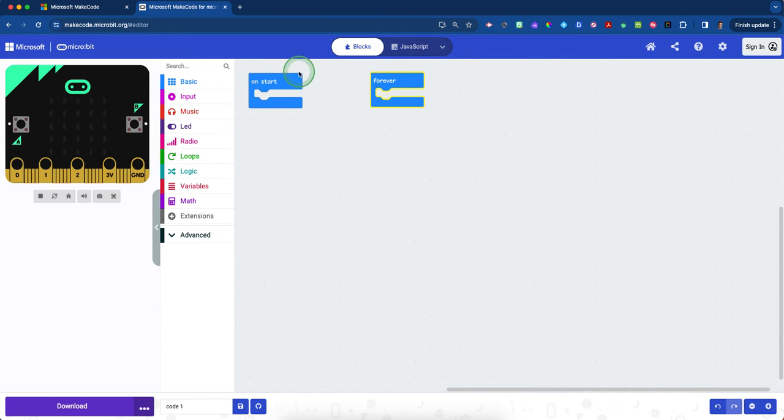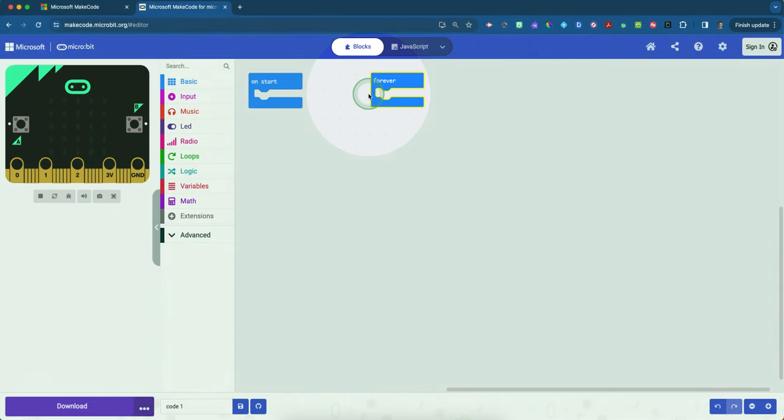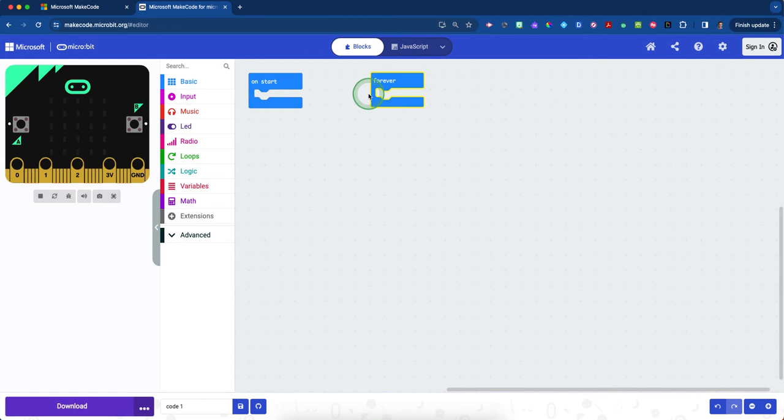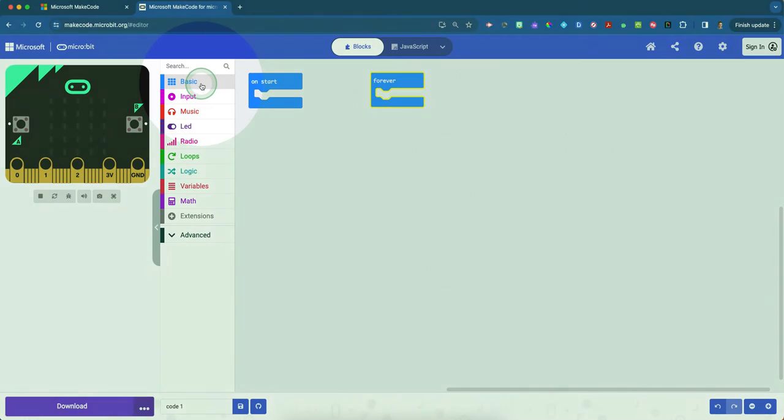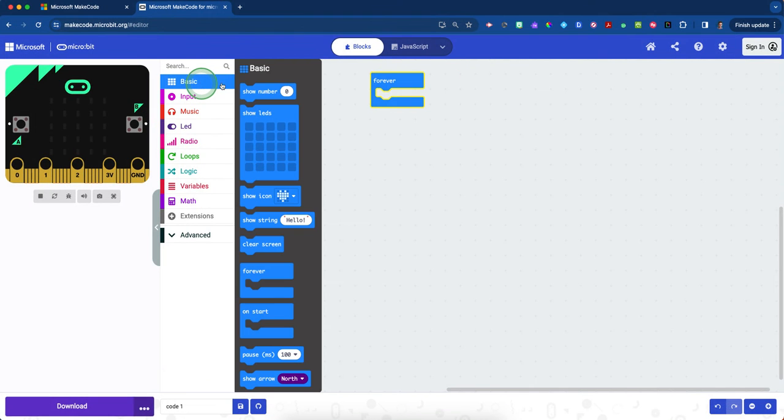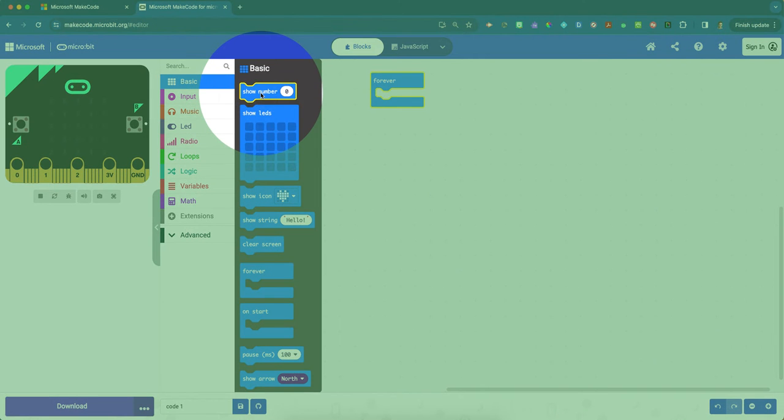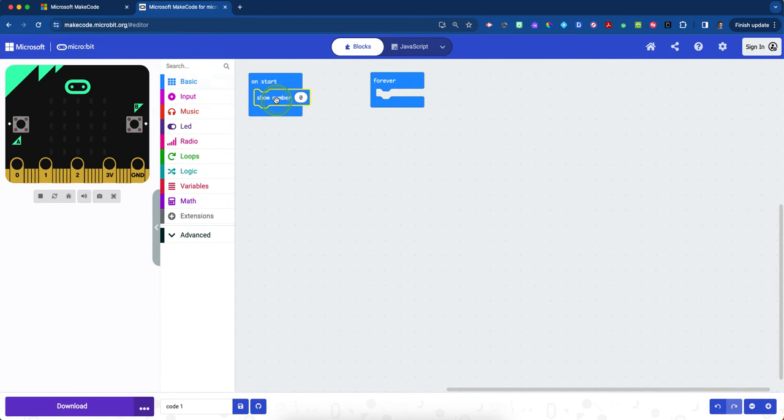You can keep both your on start and forever blocks. The first thing we're going to do is see if we can get a number valuation around acceleration—can we quantify it? Click on the blue basic drawer, and when you do, grab the first block, show number, because we're trying to teach the computer to show us a number. It'll have zero.